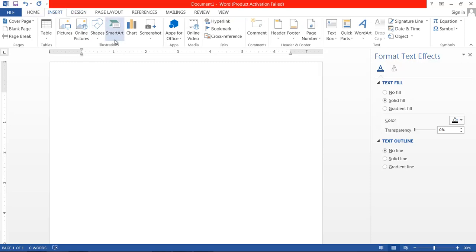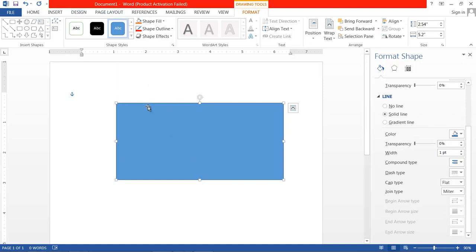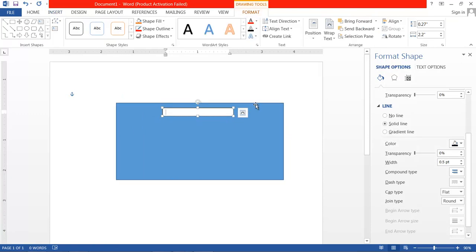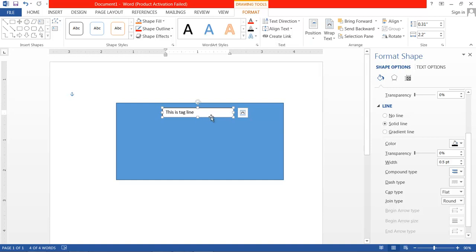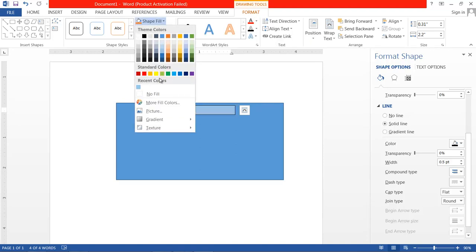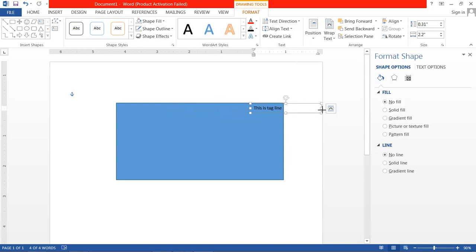Suppose we want to create a banner. Here is the shape. If I want to write something on it, I use a Text Box. This is the tagline. But I don't want to display the text box border, so go to Format, choose No Fill, and choose No Outline. Now you are free to place this text wherever you want.